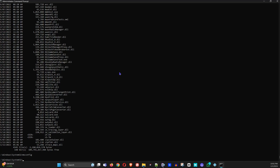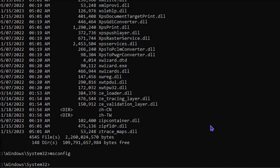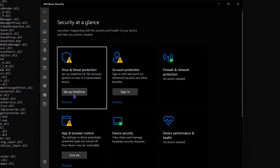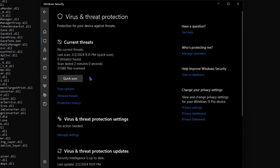If you're having issues opening applications and want to scan your computer, type 'start windowsdefender:' and hit Enter. This opens the Windows Defender application. Click on Virus & Threat Protection, then hit Quick Scan. This will scan your computer for viruses — a great way to access the scan via command prompt if a virus is preventing normal access to applications.